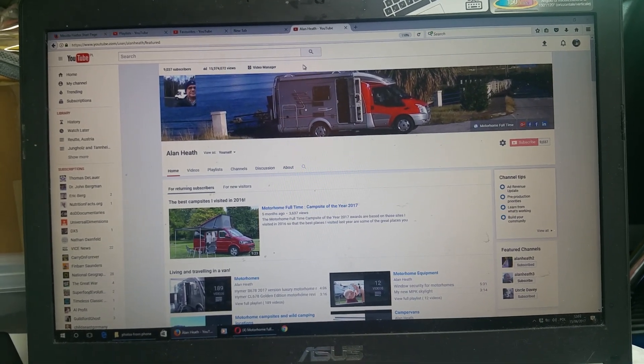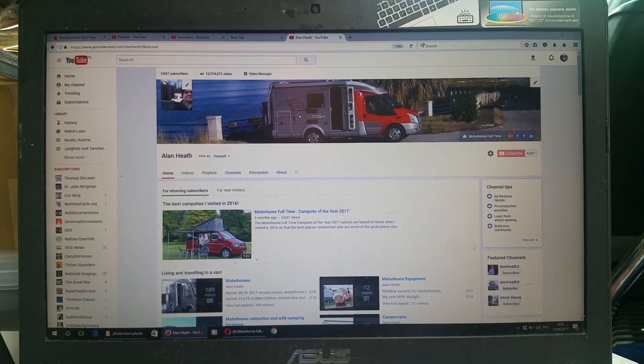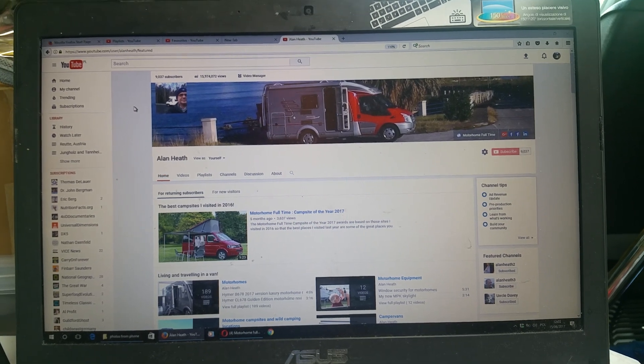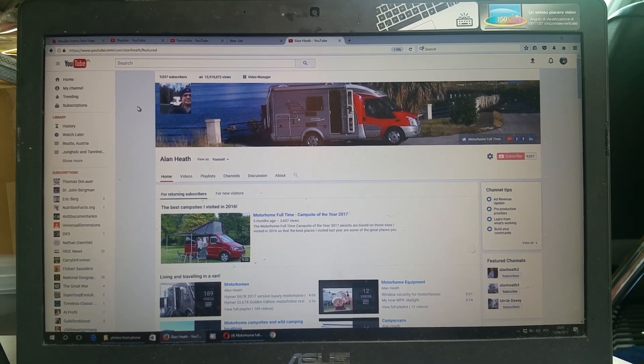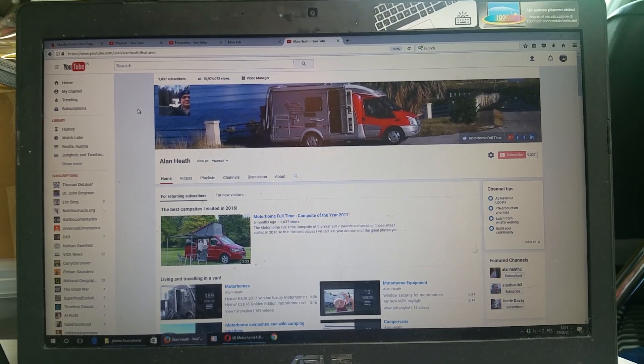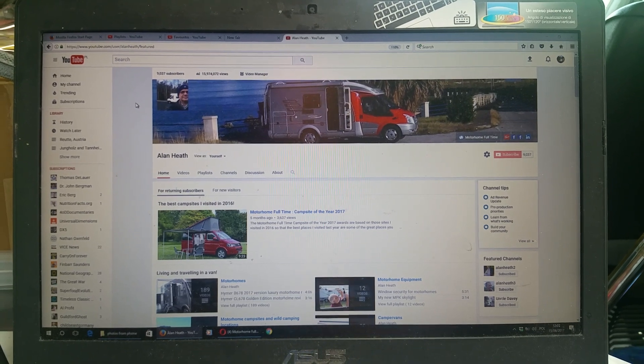Where have my favorites gone? You may have noticed that there's no longer any favorites because Google has been messing around once more with YouTube.